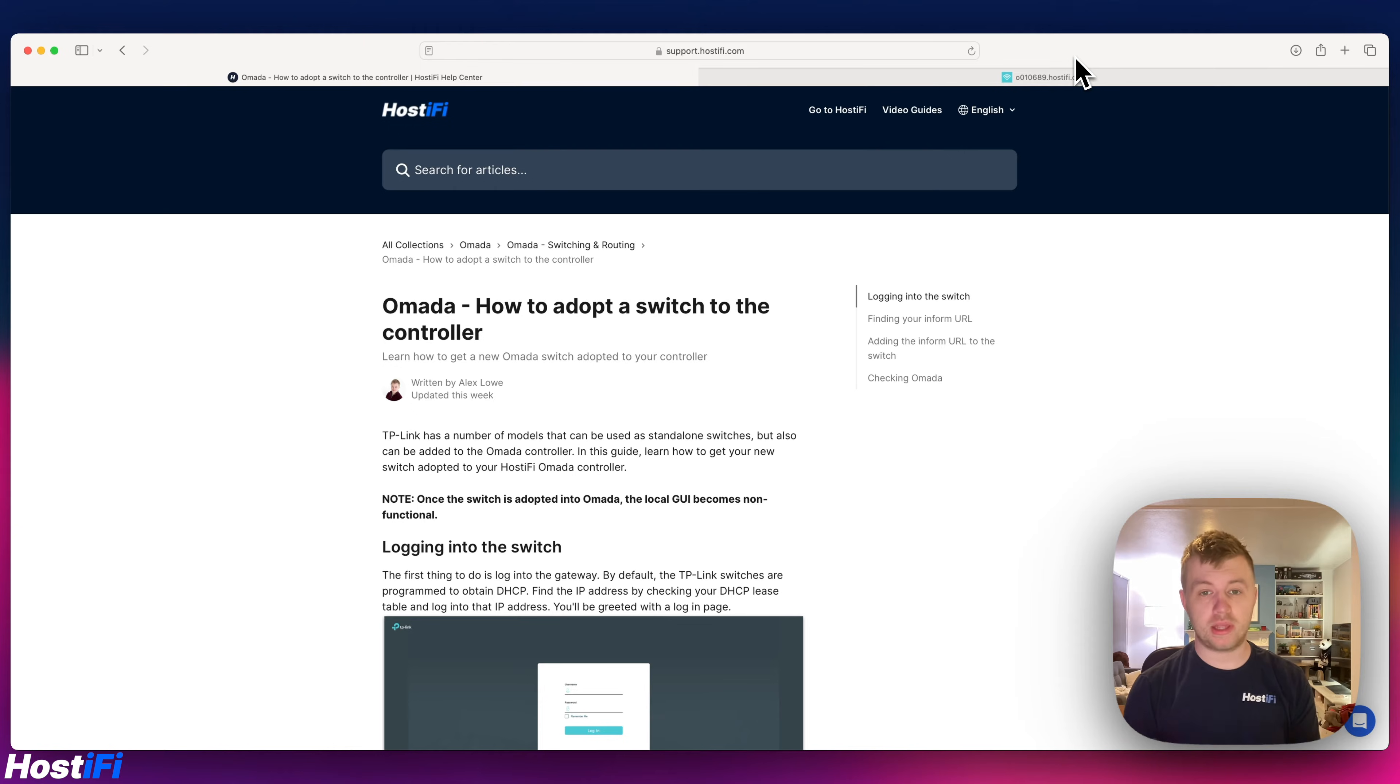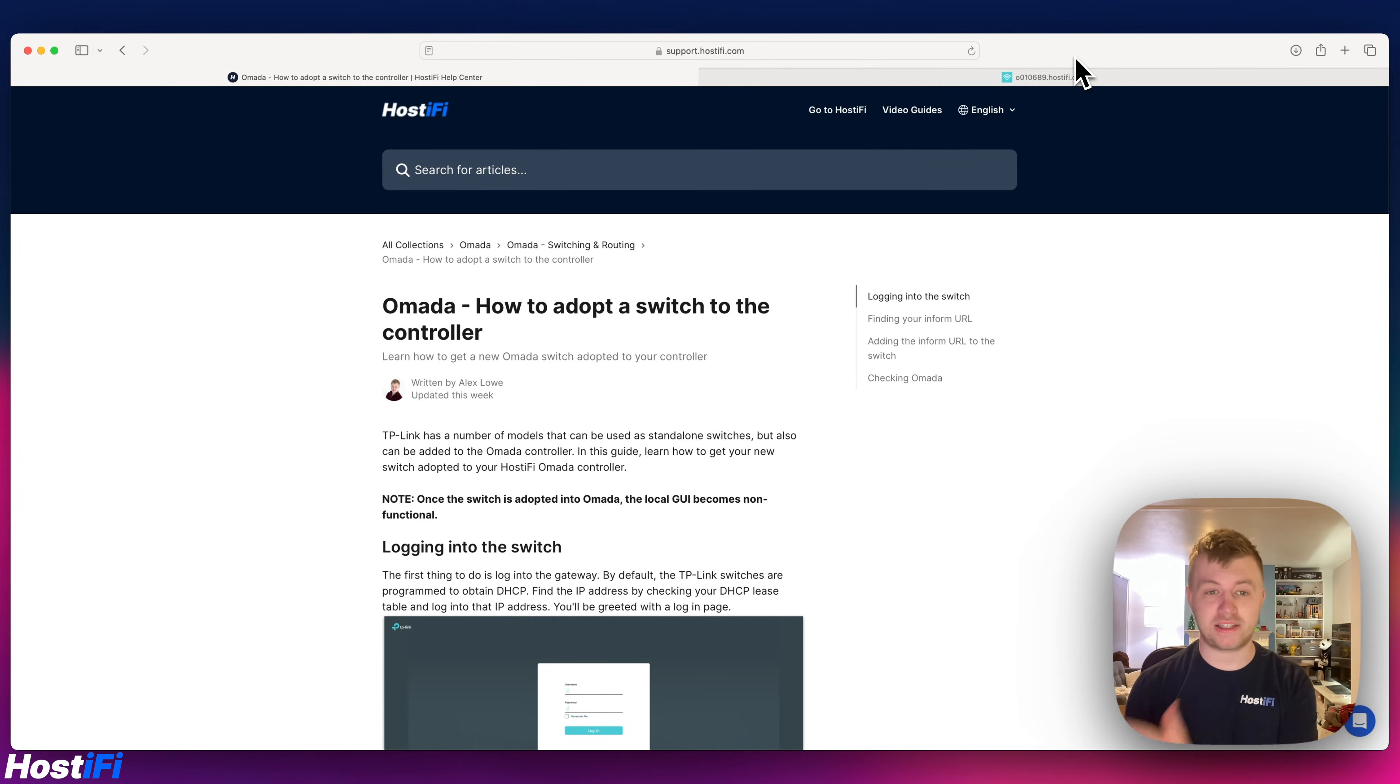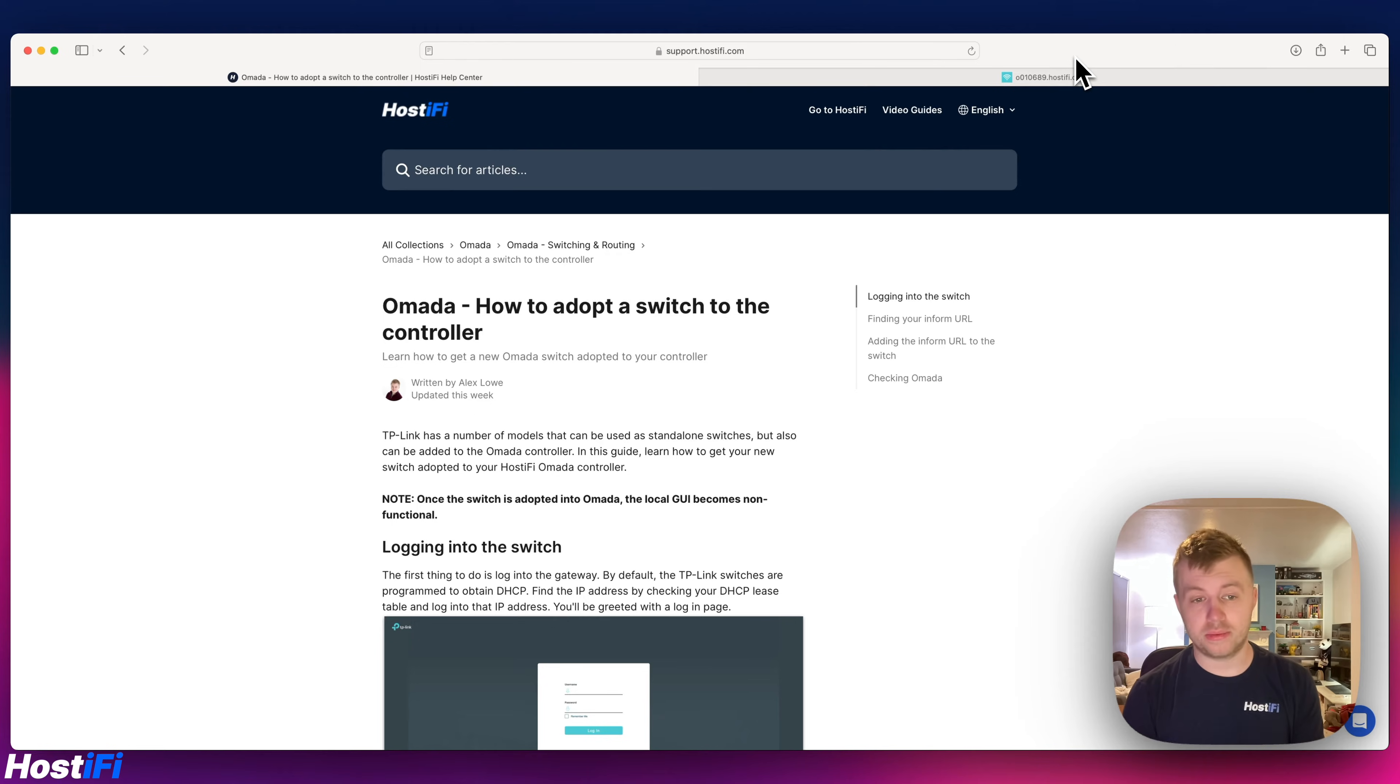So with the Omada platform we've got gateways, we've got switches, we've also got access points much like UniFi and we're going to show you how to adopt a TP-Link switch to the Omada platform.